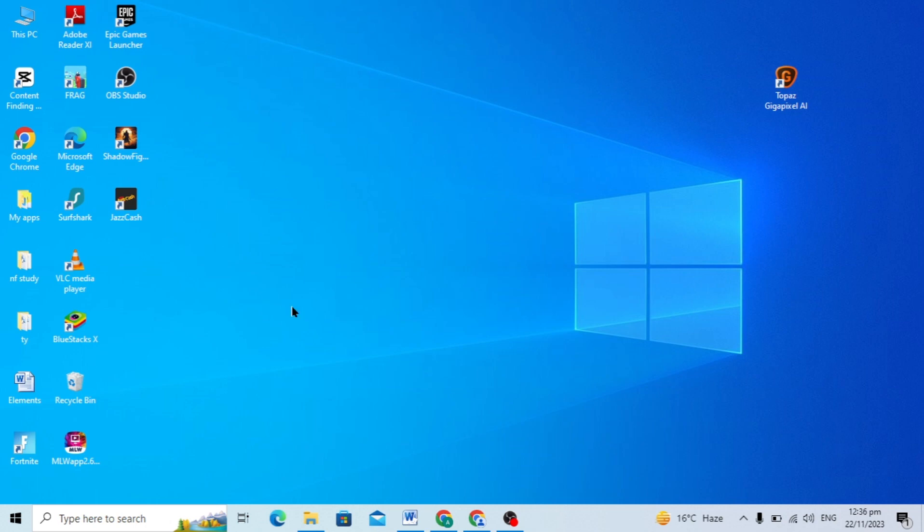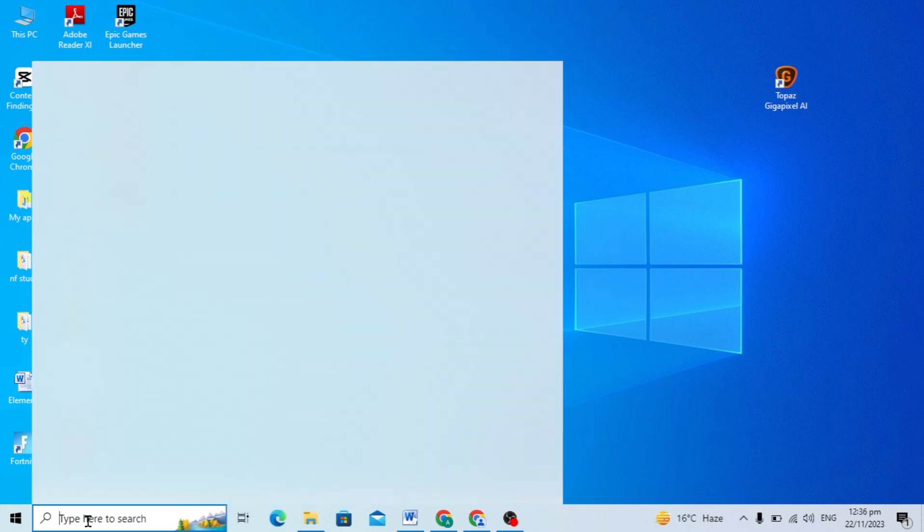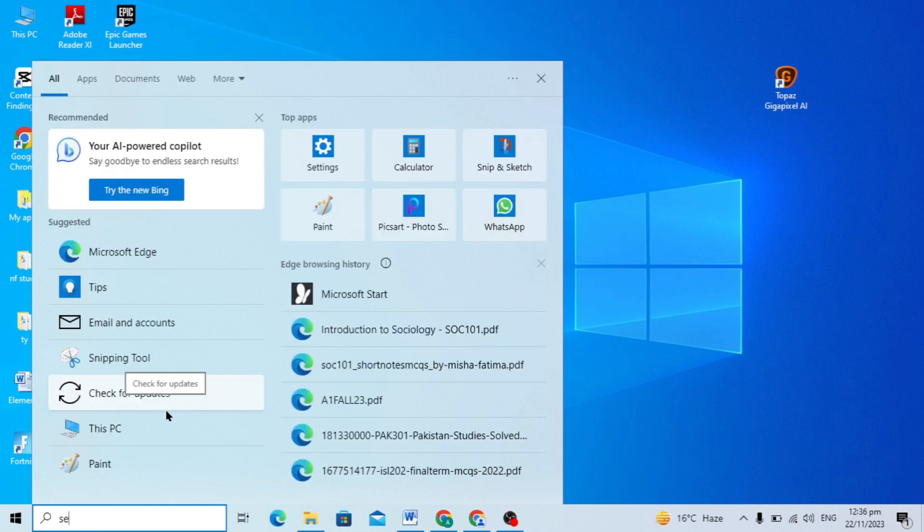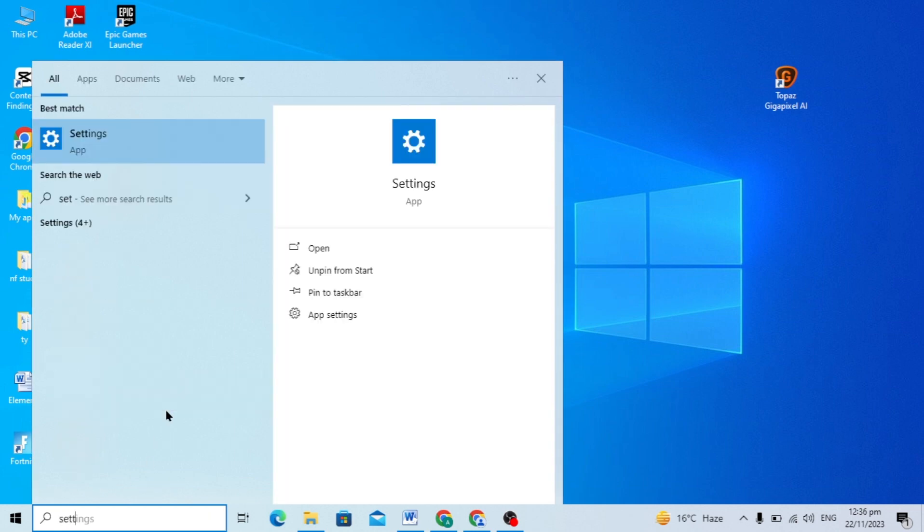Hello guys, today's video I'm going to show you how to solve the issue of any apps not showing on desktop or if you cannot find your app. So you can apply this setting.